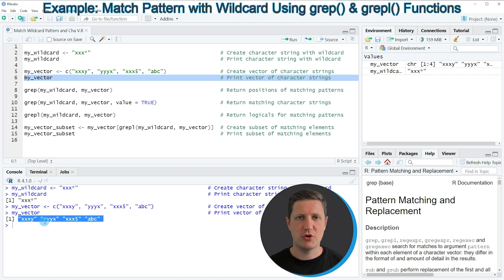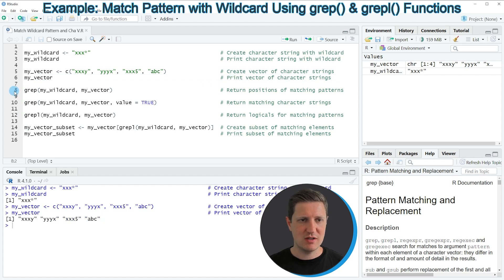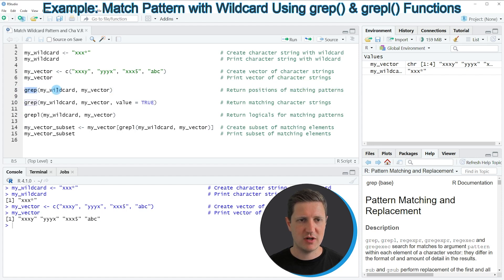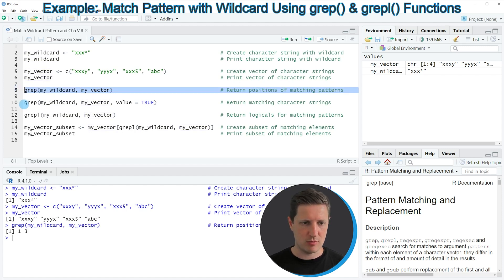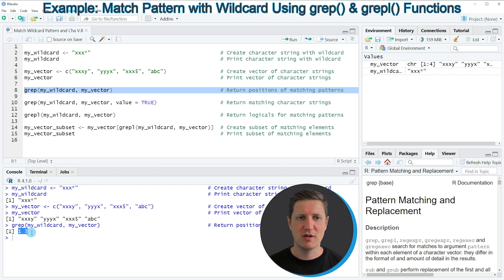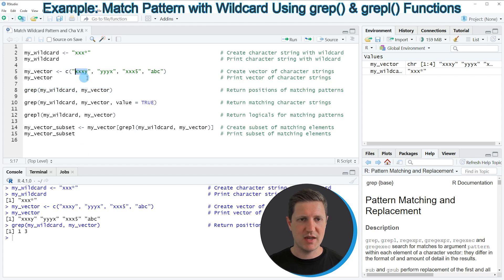Now let's assume that we want to return the positions where our wildcard matches our character string vector. We can apply the grep function as you can see in line 8 of the code, applying it to our wildcard and to our vector. If you run this line of code, the values 1 and 3 are returned, corresponding to the positions in our vector where the wildcard matches — the first and third elements.